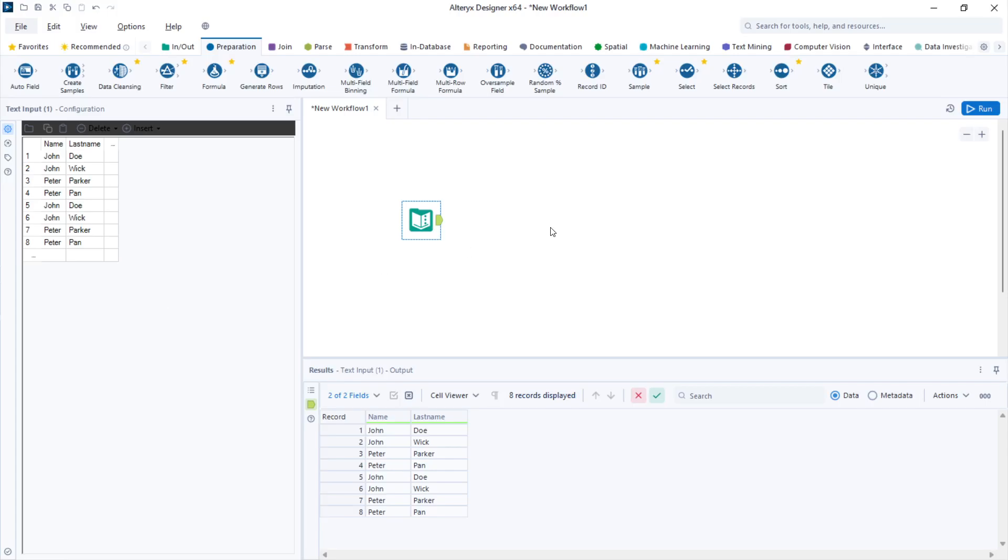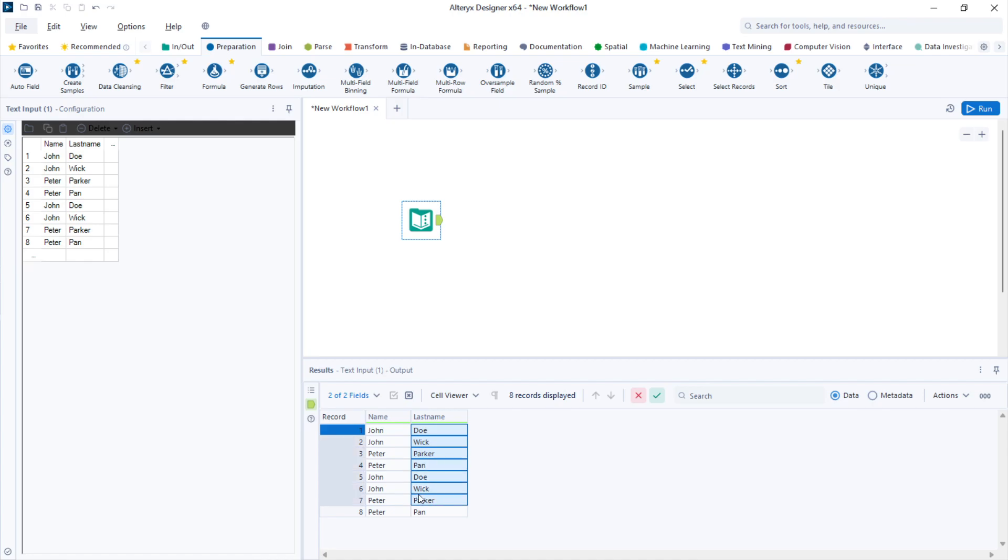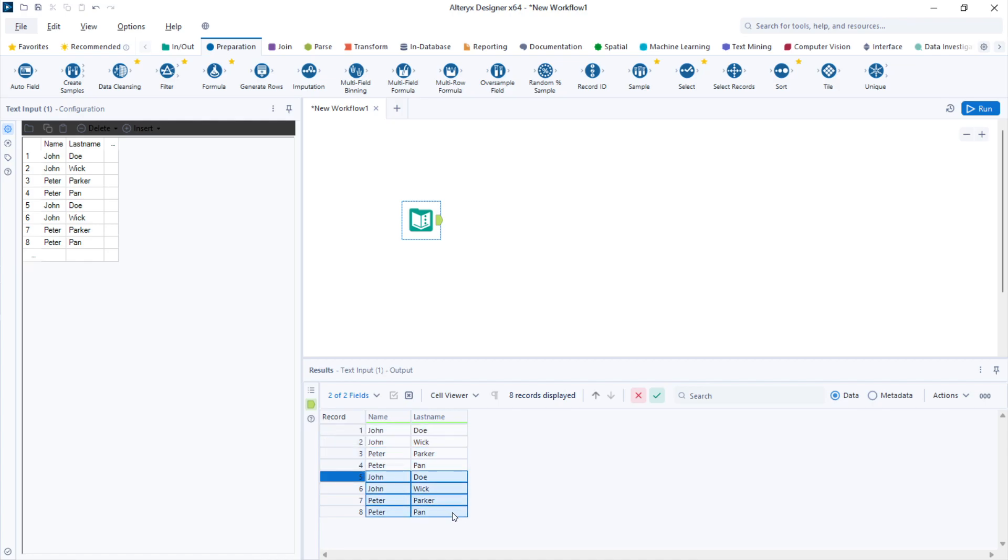Removing duplicates in Alteryx is very simple. Let's take a look at this table. I have a column with names and another column with last names. The first four rows are identical to the second four rows.